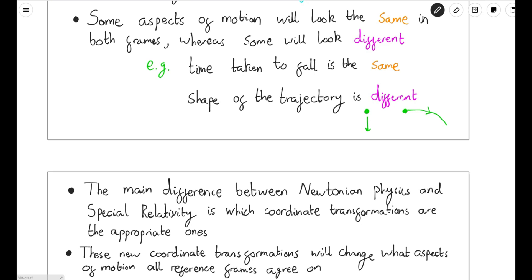That'll do for this video. This is all we need to know conceptually in order to start doing special relativity properly. The last section of this preliminary chapter will be about the basics of matrices, which are a useful mathematical tool for studying relativity. Thank you very much for watching, and I hope you found this interesting and useful. See you in the next video!